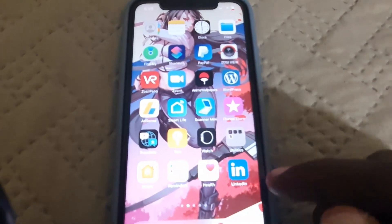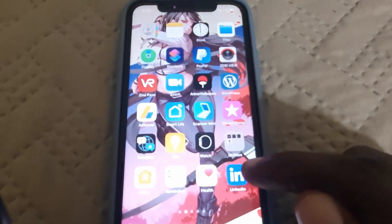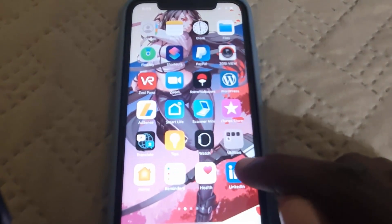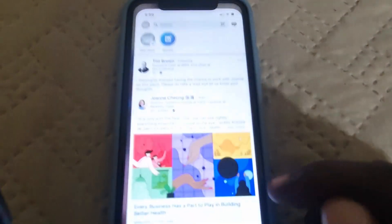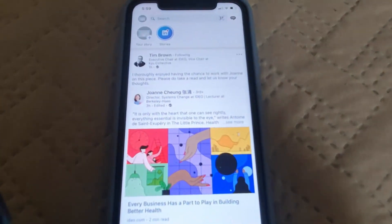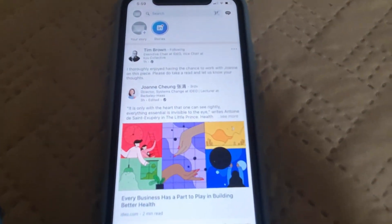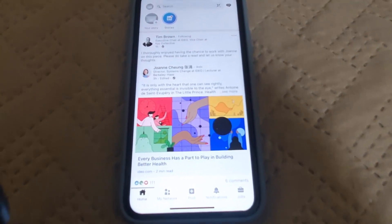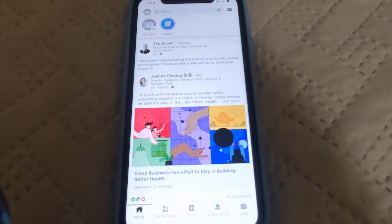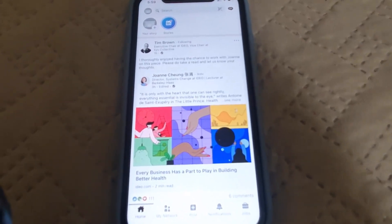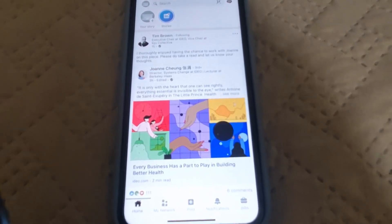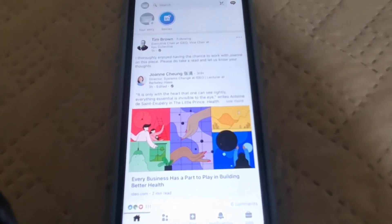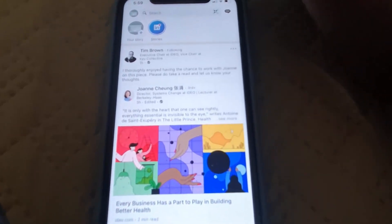First, find the LinkedIn app and go ahead and select it. Once you do, you should be on your profile as seen here. As you can see, I'm on my profile.